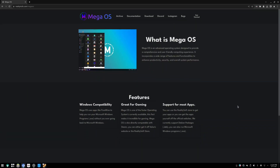I stumbled across Mega OS. What is Mega OS? It's described as an advanced operating system designed to provide a comprehensive and user-friendly computing experience. Okay, that doesn't tell me anything.